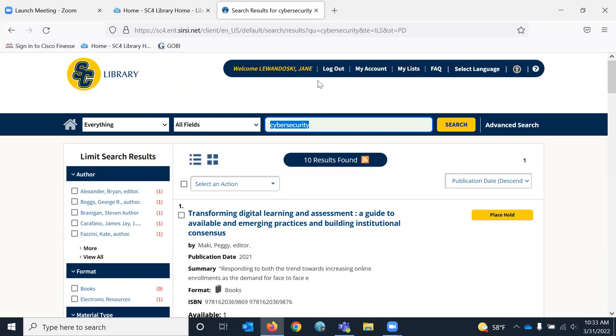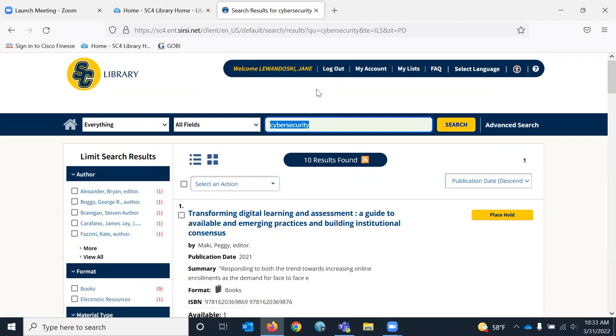If you're not logged in, there'll be a little log in right here. If you need to log in or you want to log into your account ever, use the same login that you use to log into your SC4 email. So your SC4 email address and password. It's very easy.